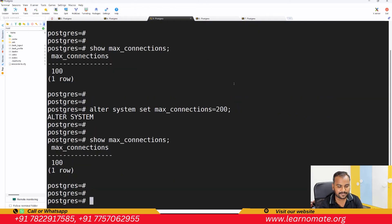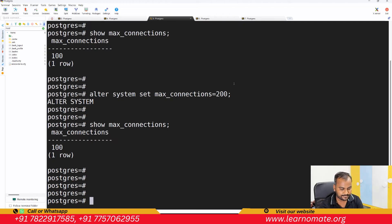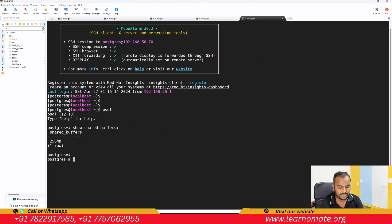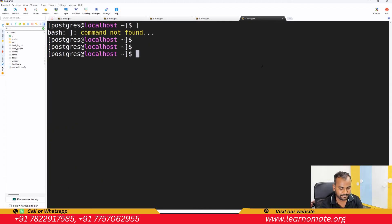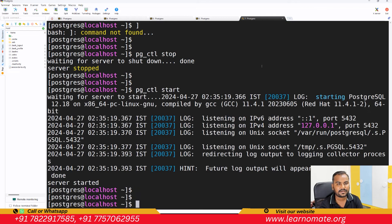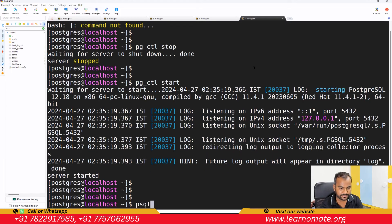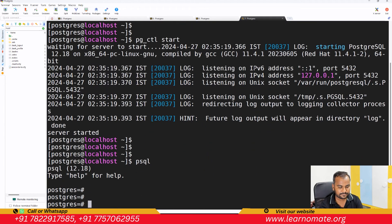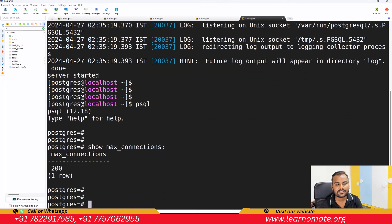To restart the database you can use the utility pg_ctl. Let me open a new session, exit psql, and fire pg_ctl — stop, then start. Done. Now let me connect to psql again. If I run SHOW max_connections, you can see the max_connections value has been changed to 200. This is the way you can change a parameter.